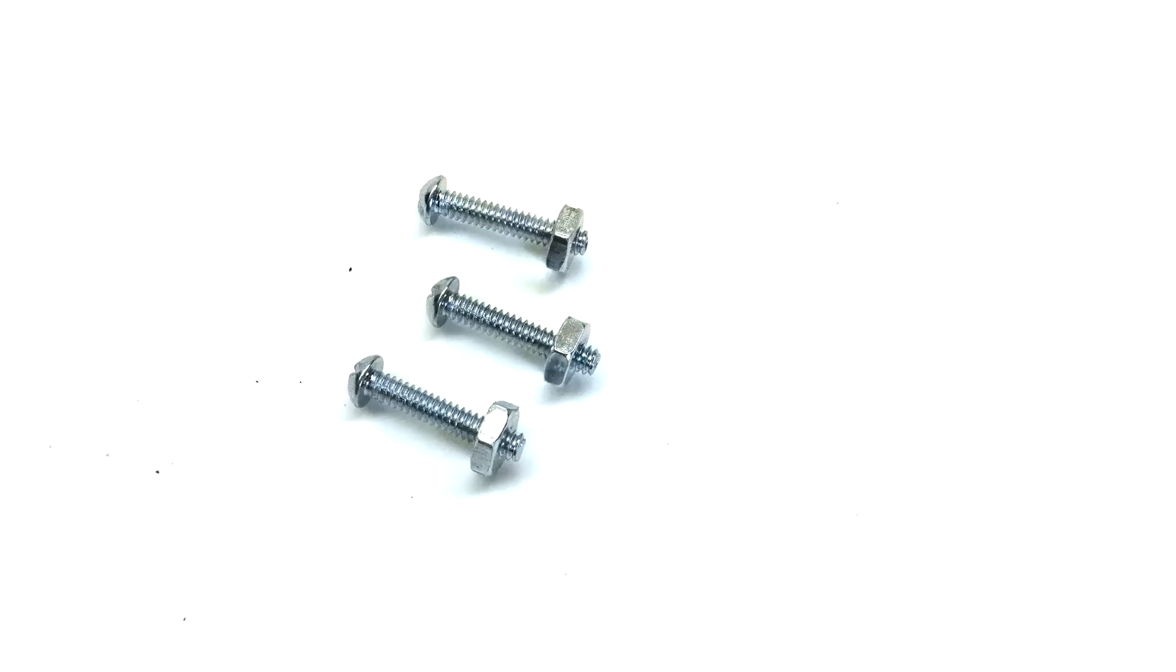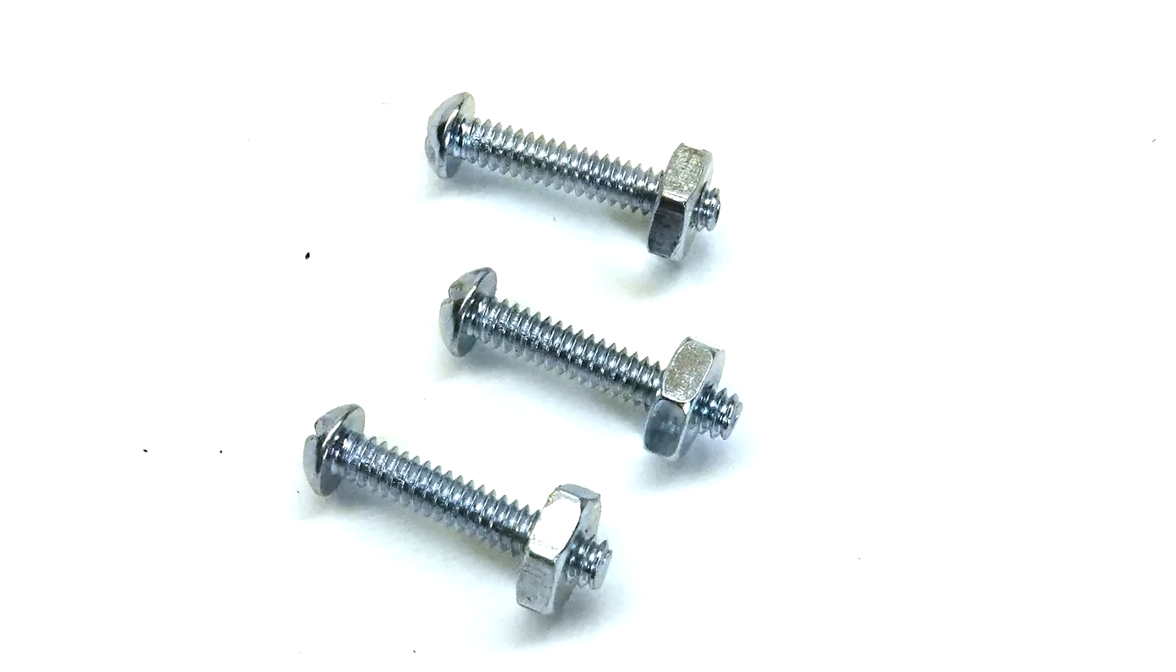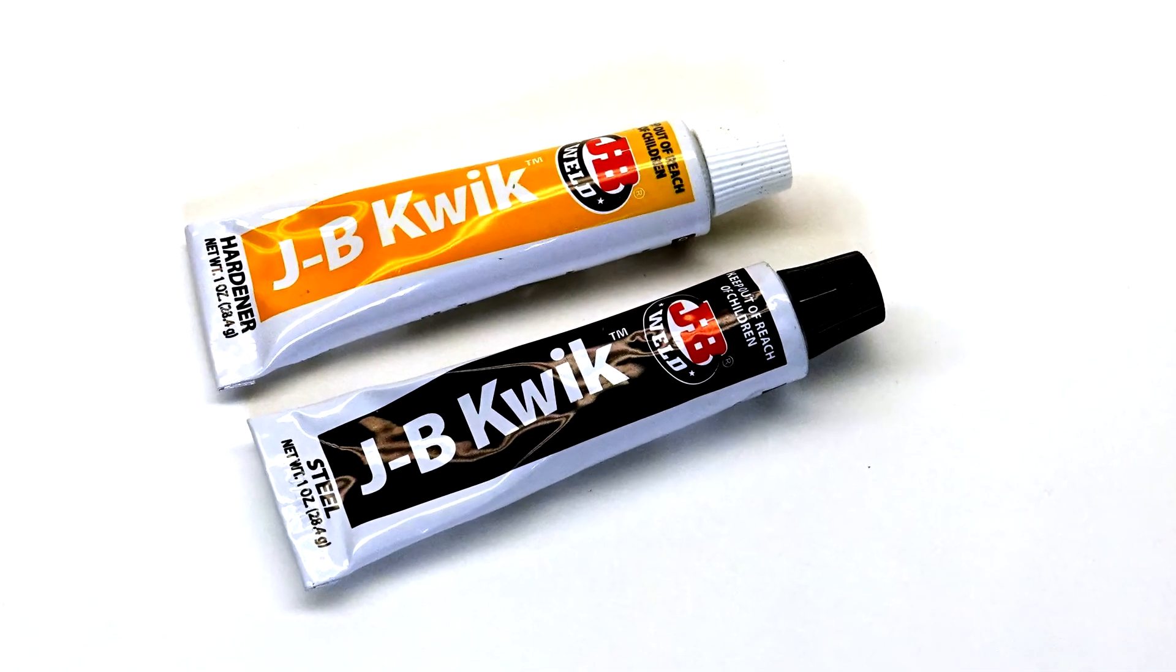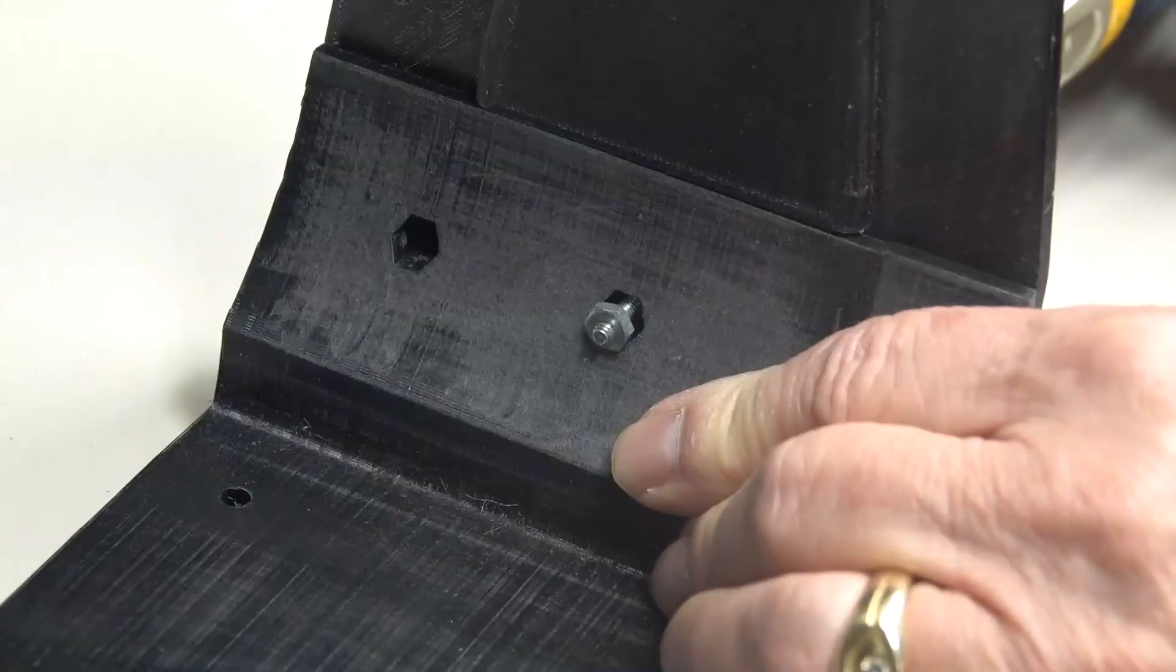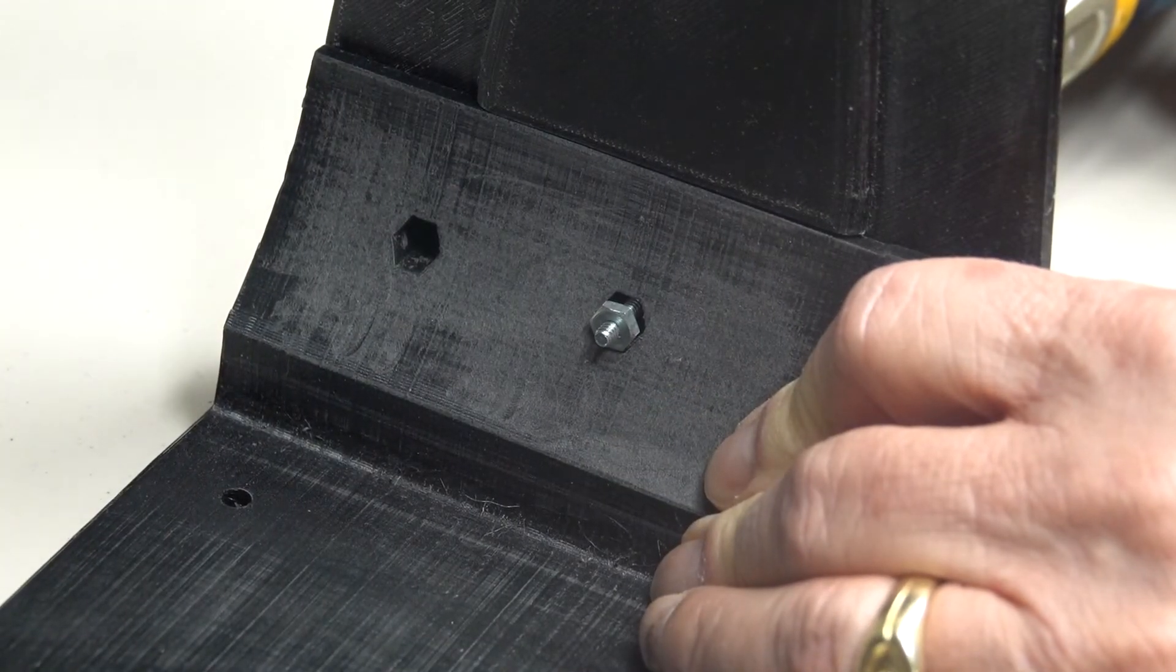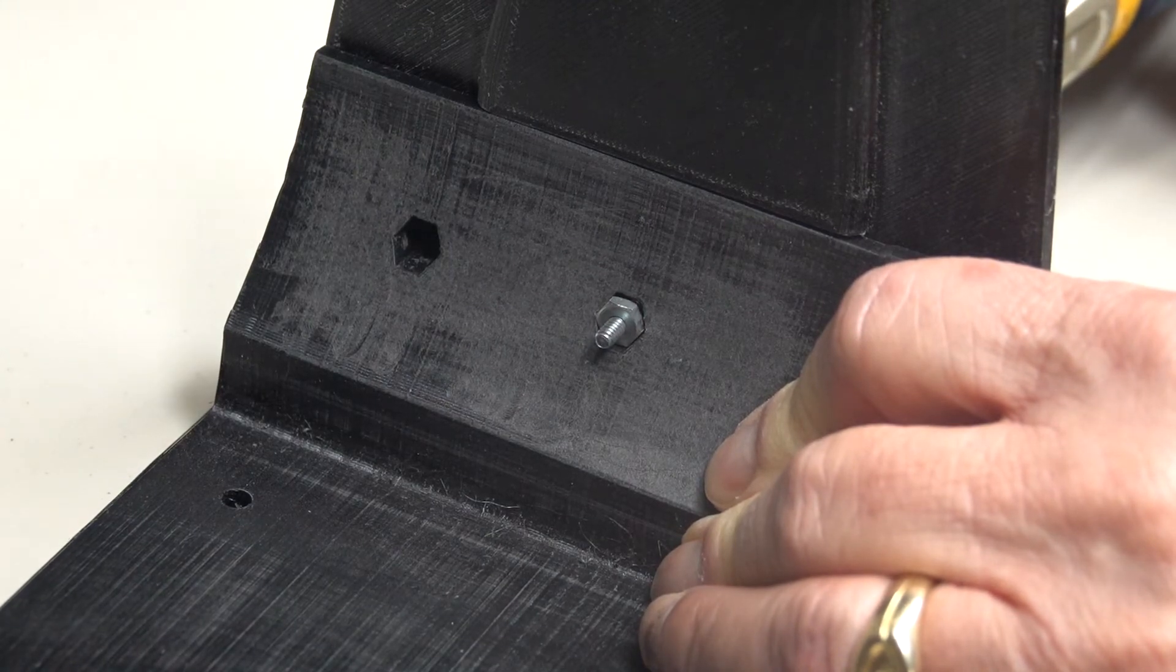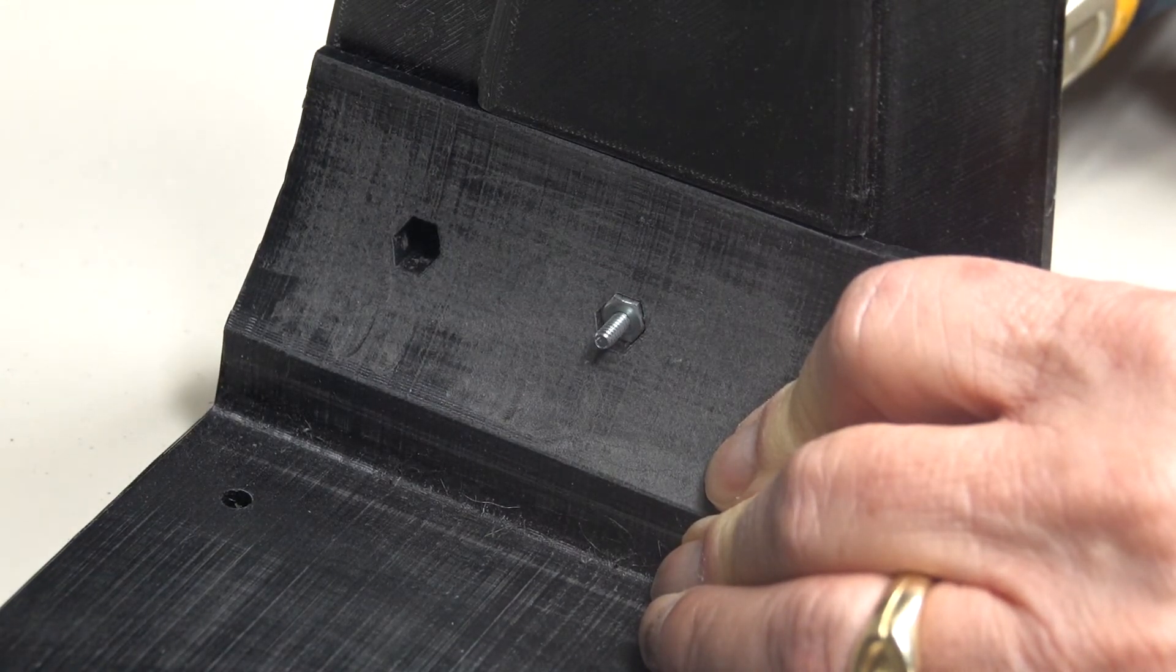The back and support are assembled with 6-32 machine screws and JB Quick Weld epoxy. I first attached the nuts with a little epoxy, using the screw for alignment and pulling into the hex recess in the support.